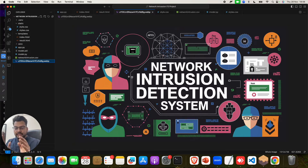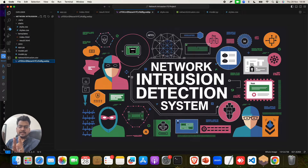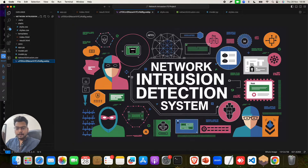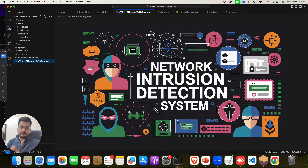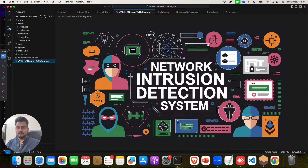We have a great dataset, which is a network intrusion dataset. We will do analysis and visualization of that, then apply multiple machine learning algorithms to get a model with good accuracy, precision, and prediction. After that, we will integrate it with a front end and back end — the front end is made with HTML, CSS, and JavaScript, and the back end is made with Python.